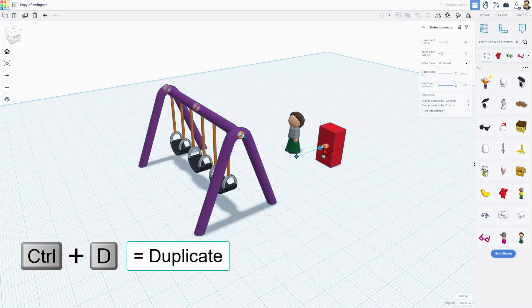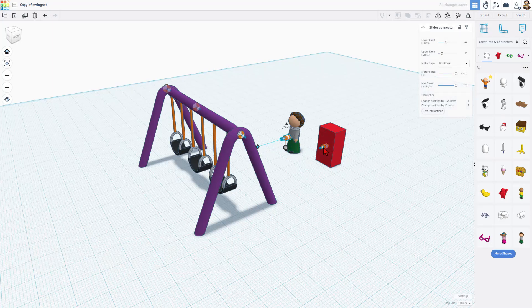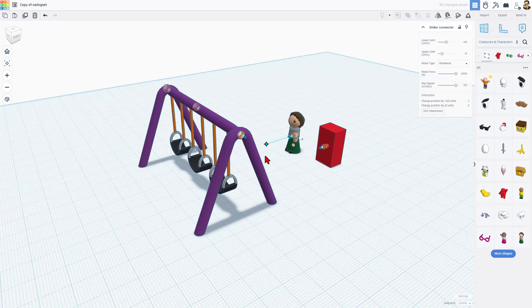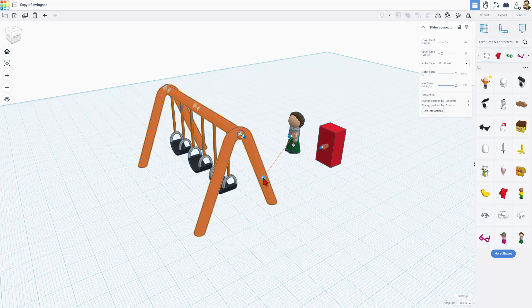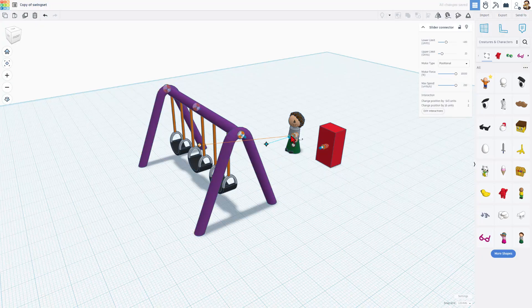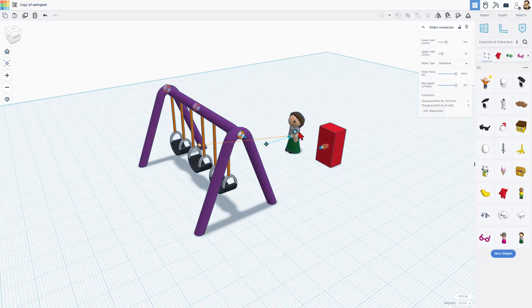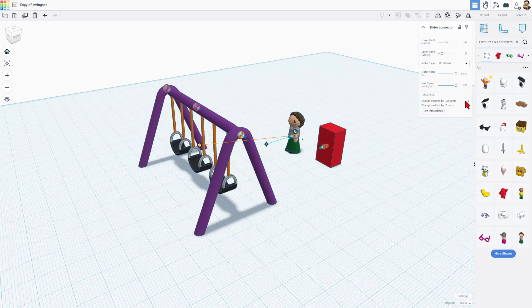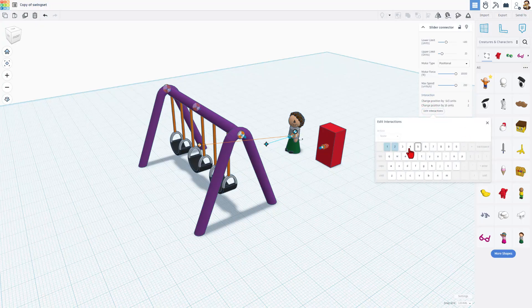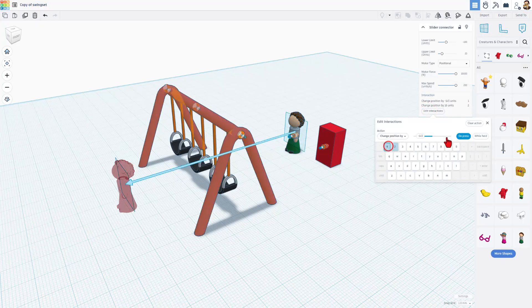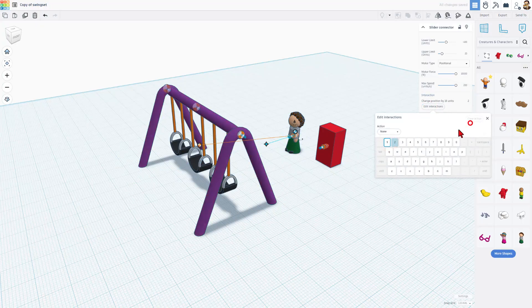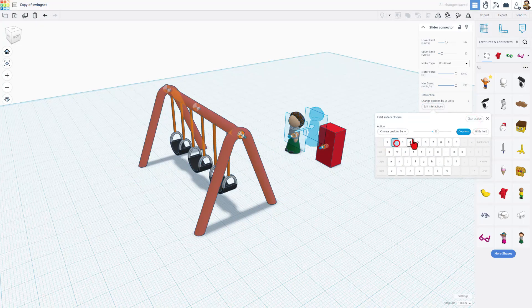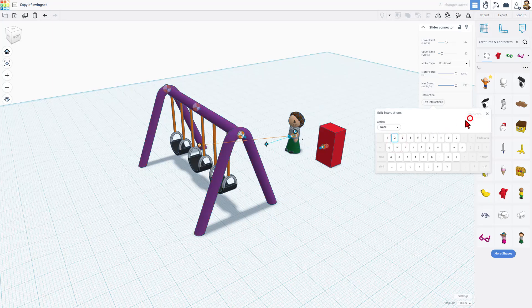Now we want to reuse this slider. Control D. Shift nudge to move it over. And then we're going to set up, and then we can set up the interactions once again, connecting her to the swing and connecting it to her. Right now, she would be connected to the same numbers. I want to edit that, and I'm going to clear them. You can just click and clear, click and clear.